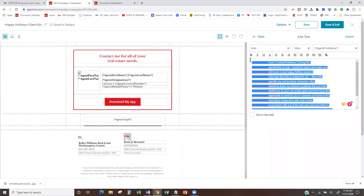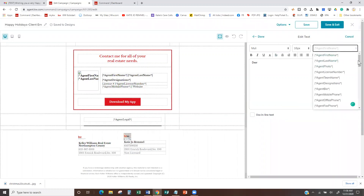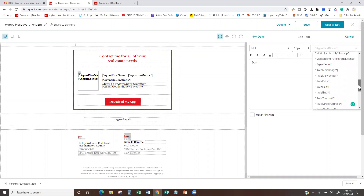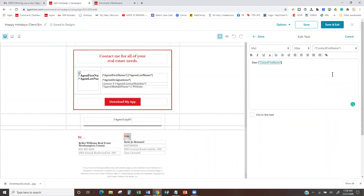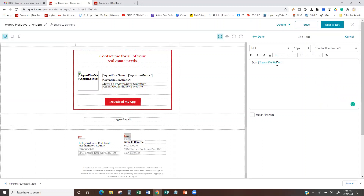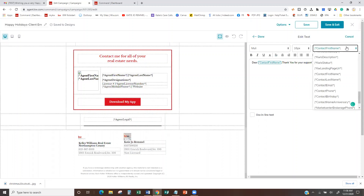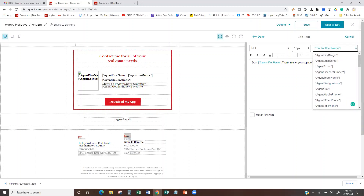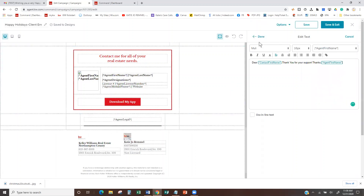What I would probably do in this scenario is — if you wrote your own text — wipe out what's here, say 'Dear' and then put in the Contact First Name merge tag, comma, enter, and then your message. Let me just do 'Dear Contact First Name, thank you for your support' and then put in Agent First Name. Obviously you guys are going to write much more than that — let me just enter Agent First Name. I'm going to hit Done.